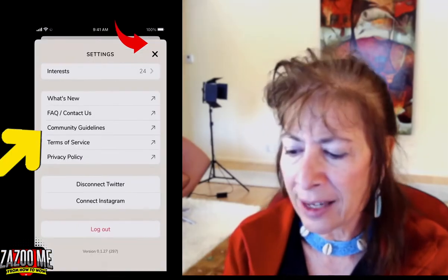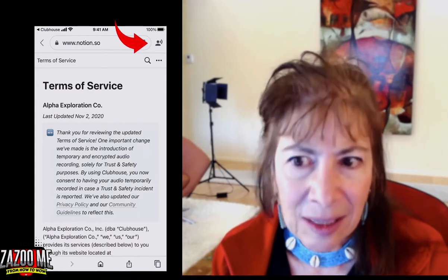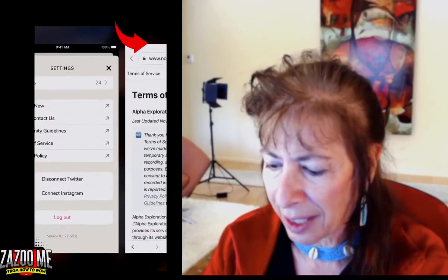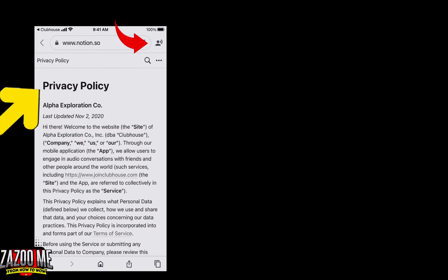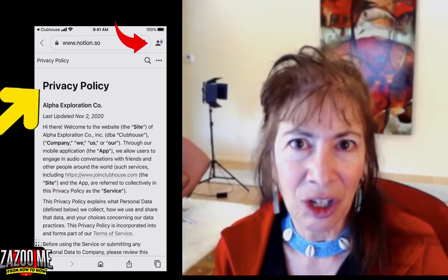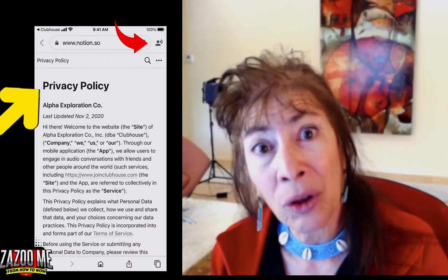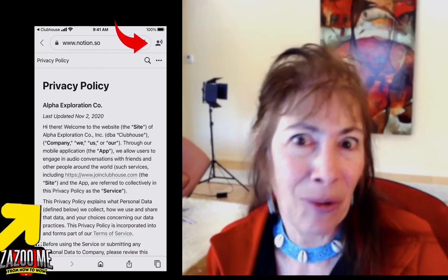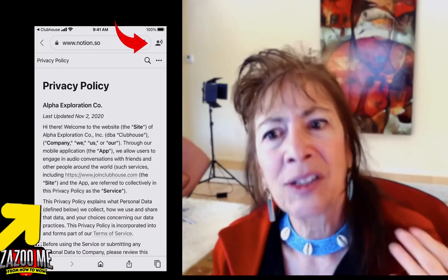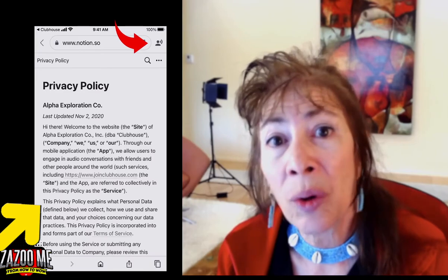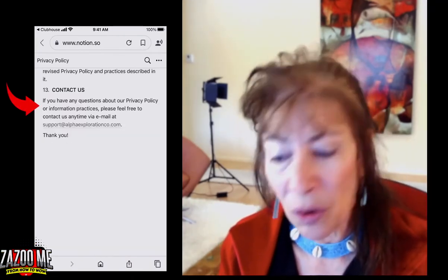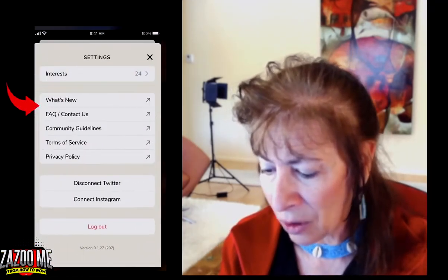Community guidelines: Clubhouse is a club and they want you to follow certain guidelines. Terms of service explains what Clubhouse is all about — what they expect from you and what you can expect from them. There's also a privacy policy: when you sign up for any application, what are you actually allowing them to learn about you and know about you? Read the privacy policy. And there's contact info if you have any questions.